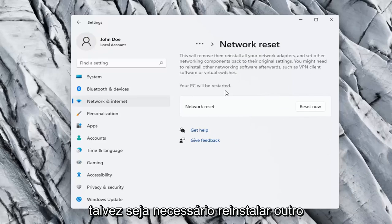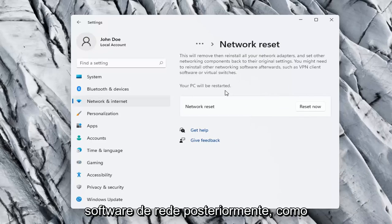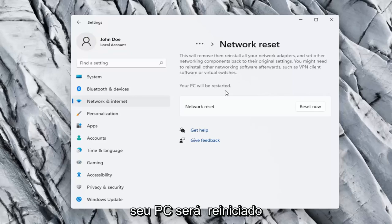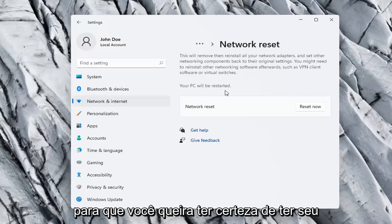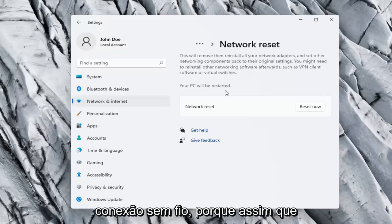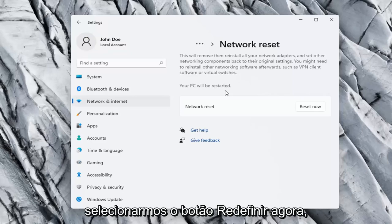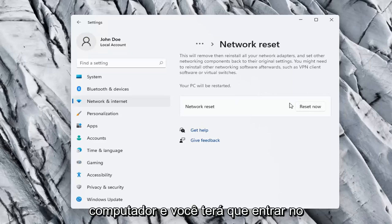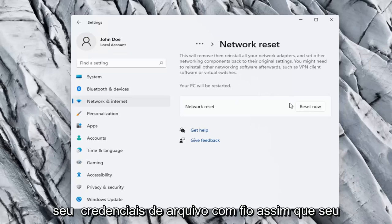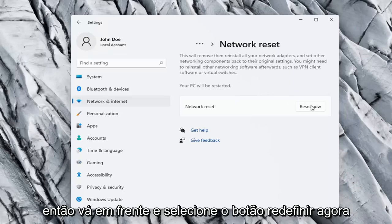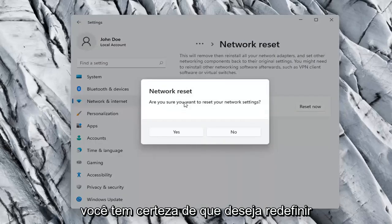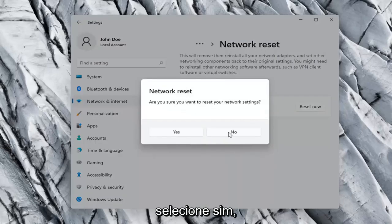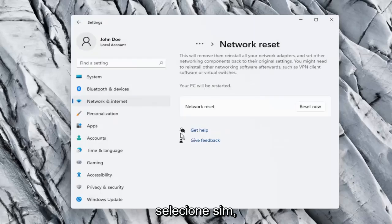You might need to reinstall other networking software afterwards such as VPN client software or virtual switches. Your PC will be restarted. So you want to make sure you have your Wi-Fi code nearby if you're using a wireless connection because once we select the reset now button we're going to have to go restart our computer and you will have to enter in your Wi-Fi credentials once your computer restarts. So go ahead and select the reset now button. Are you sure you want to reset your network settings? Go ahead and select yes.